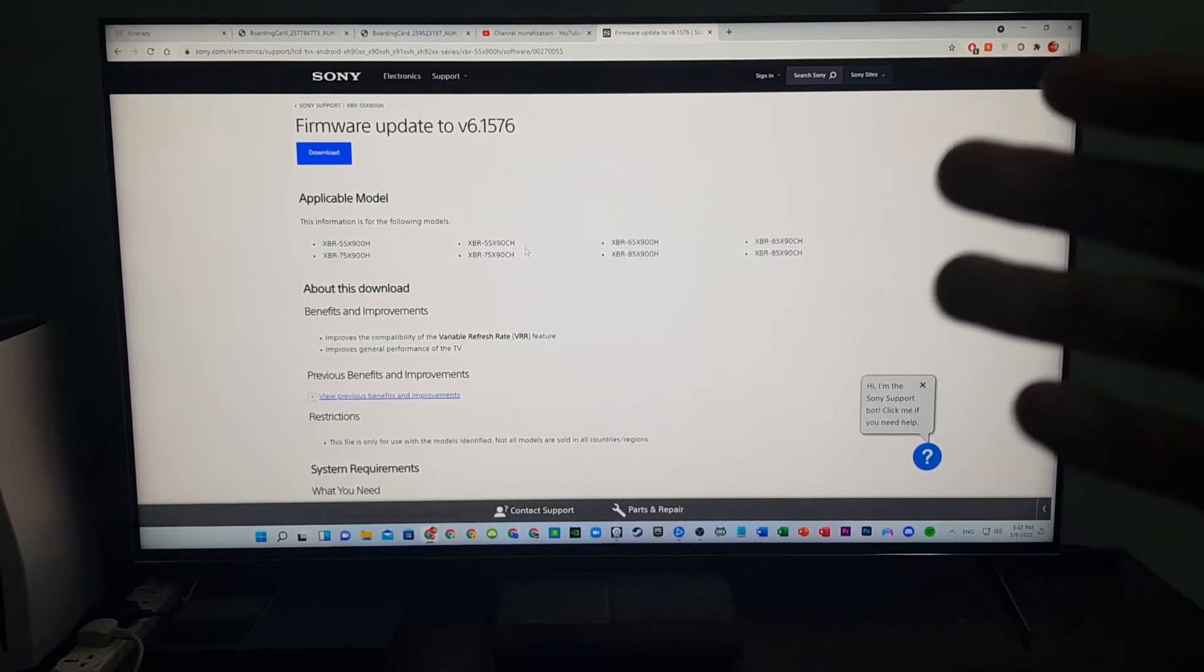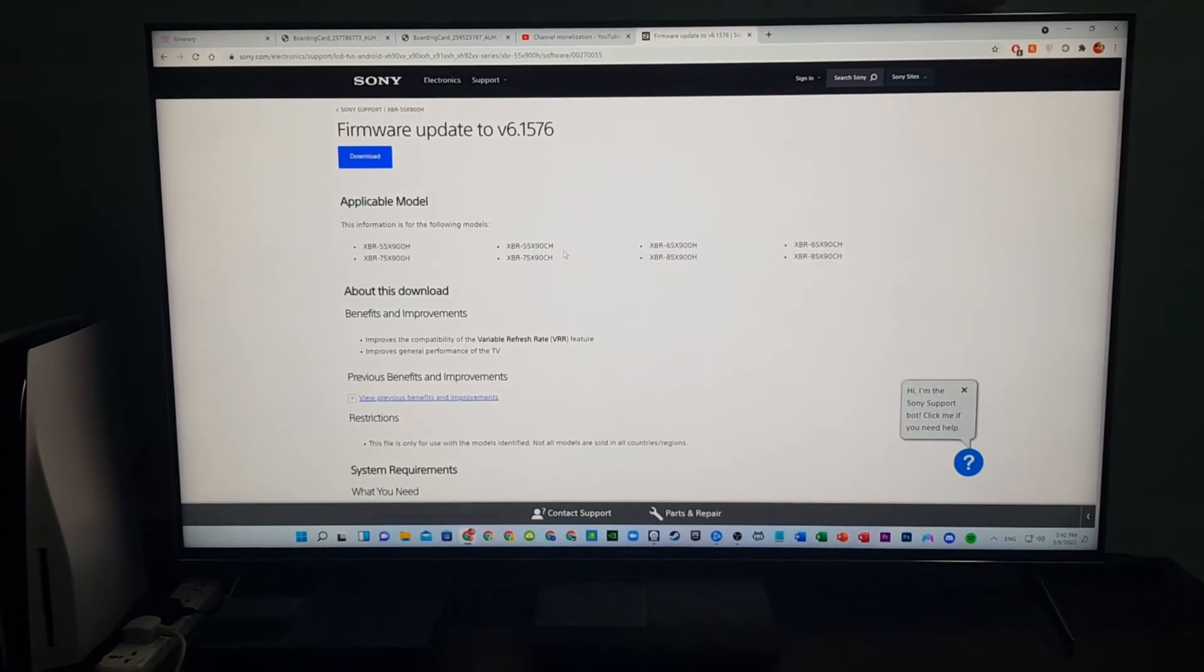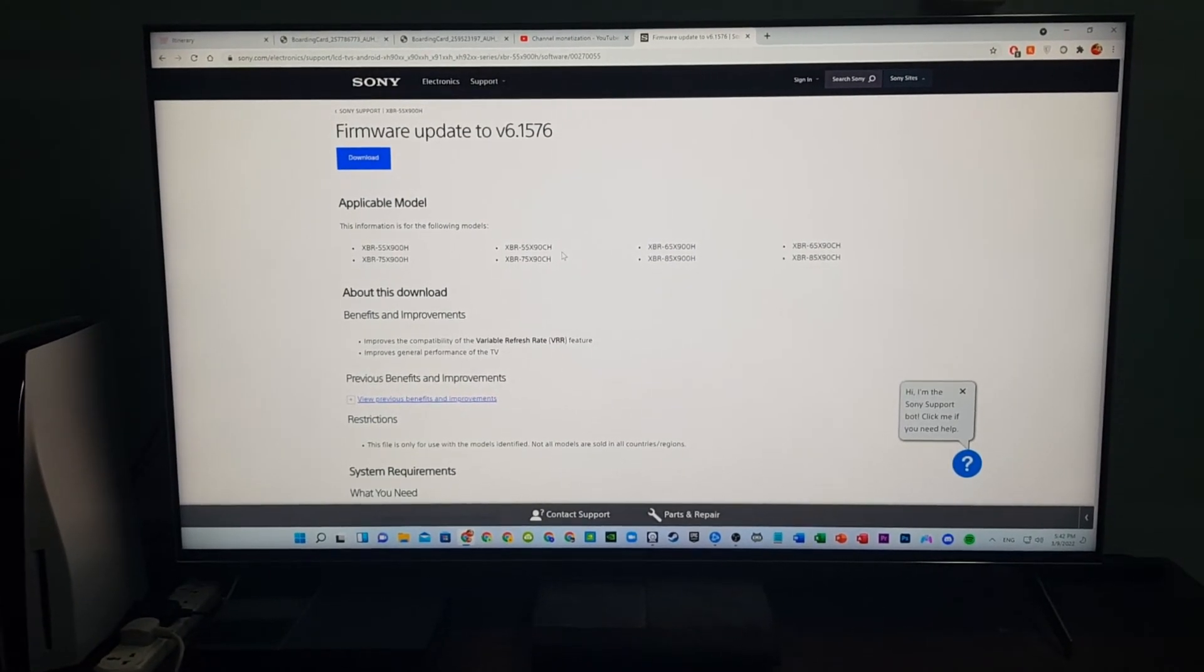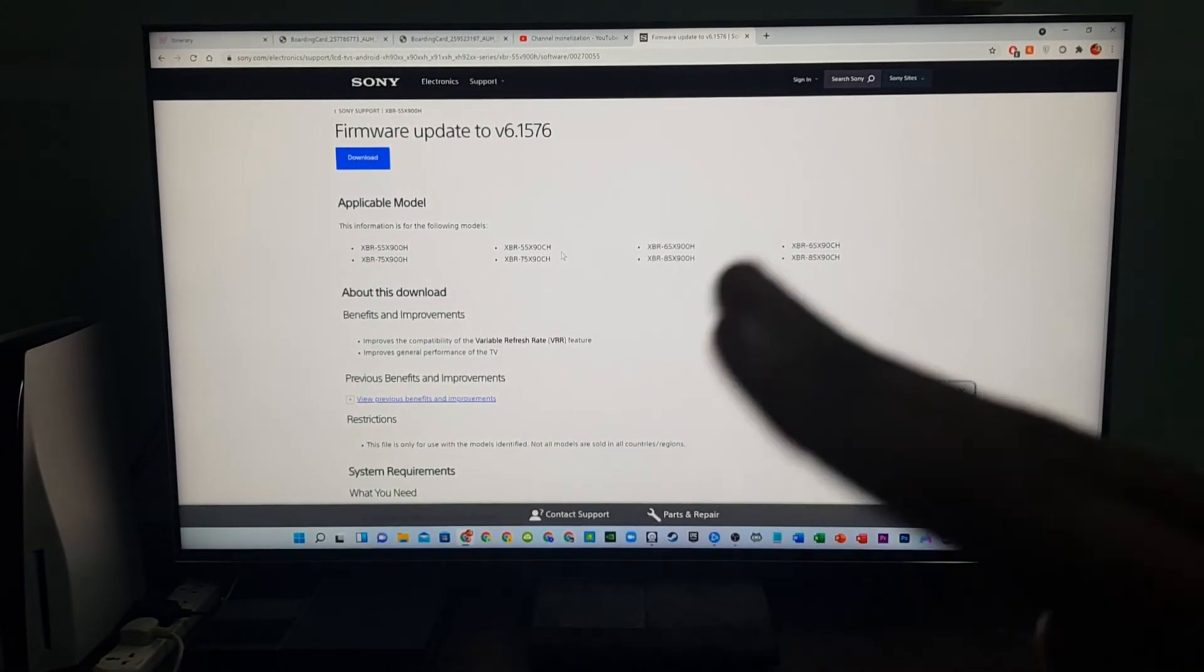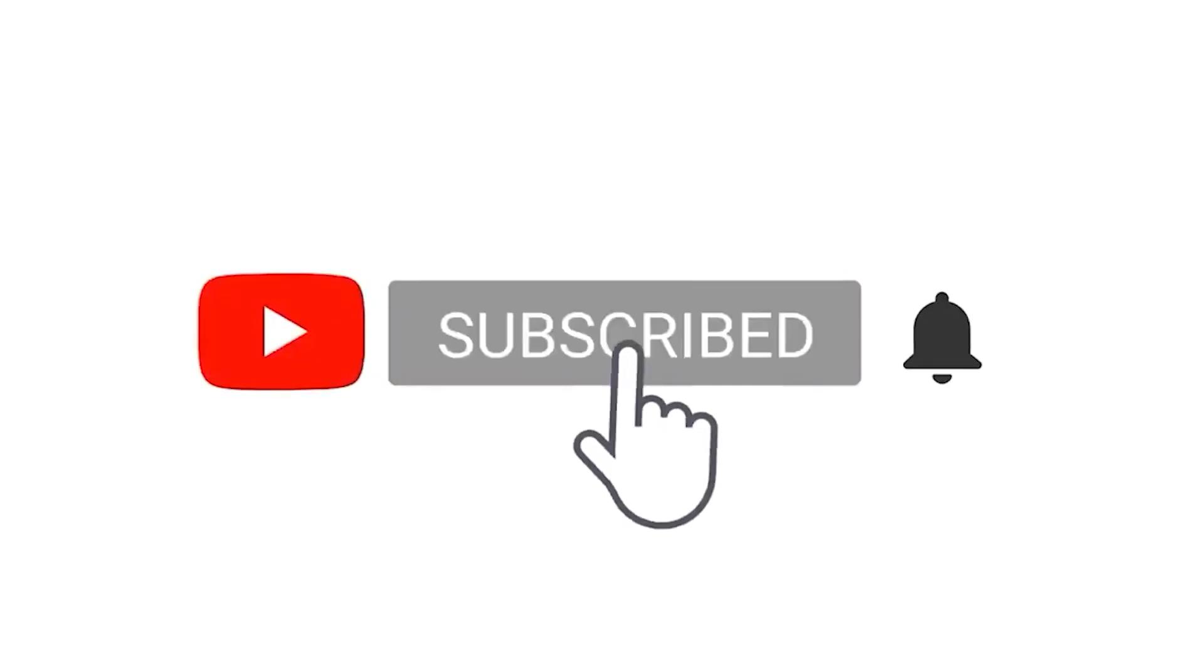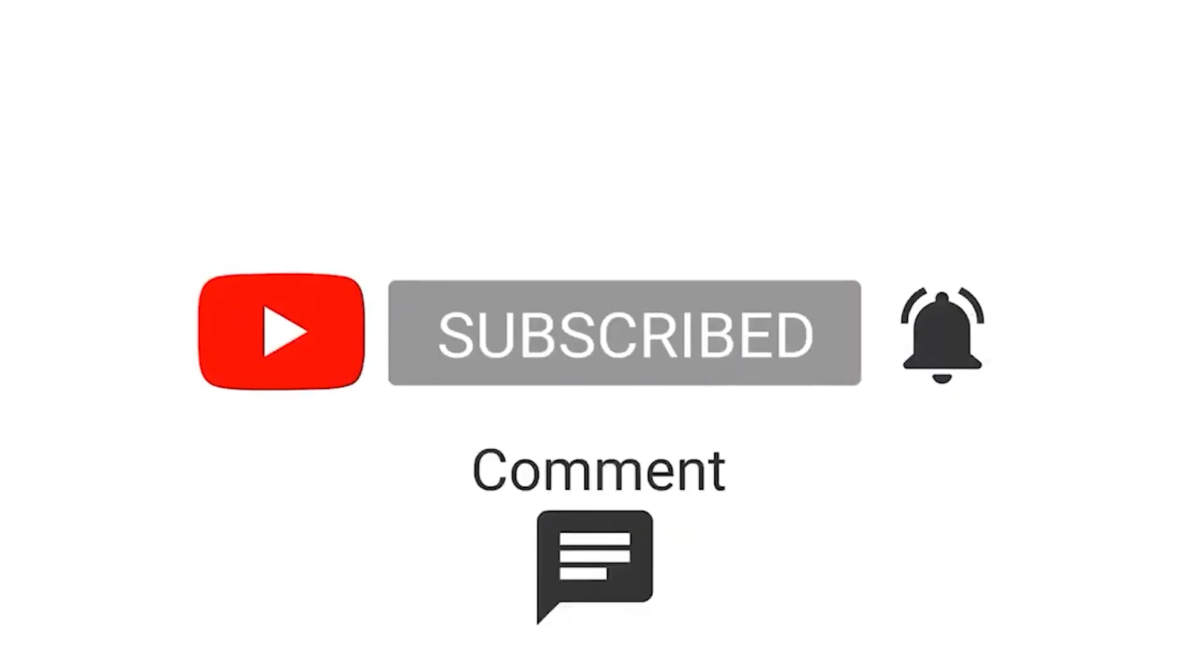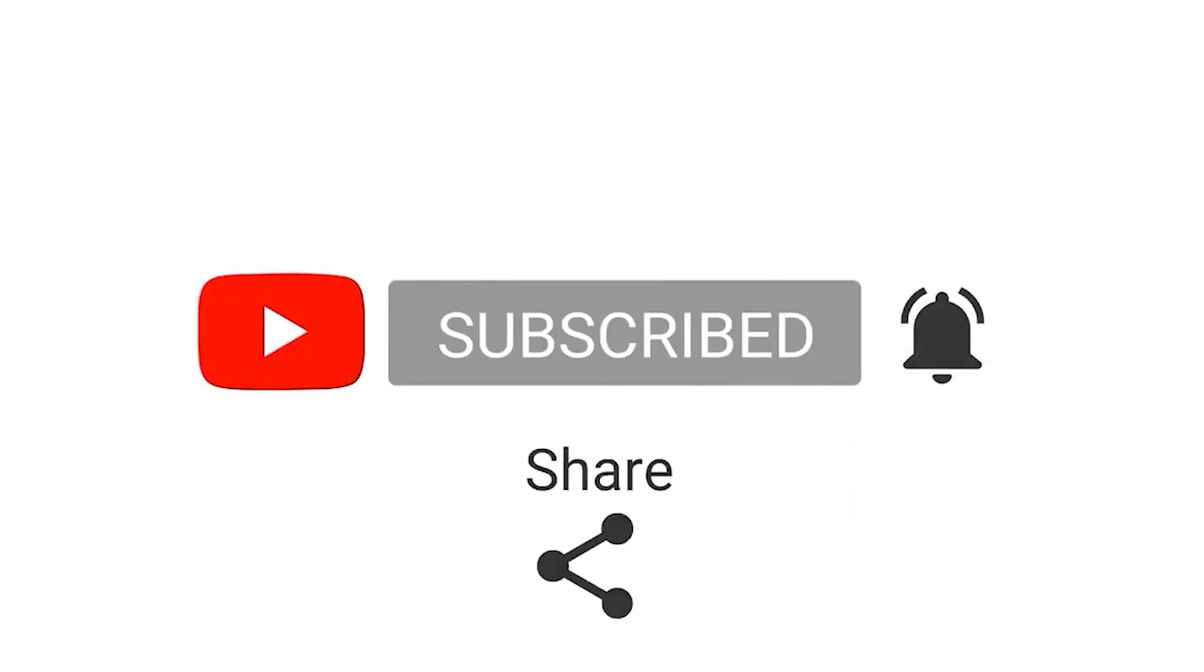So yeah, I guess that's that. I hope you enjoyed this video and I'll see you next time. If you enjoyed this video, consider subscribing and ringing that bell, and also like, comment and share. Thanks for watching.